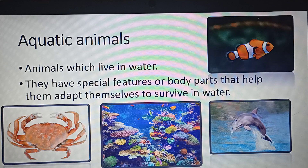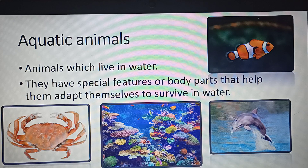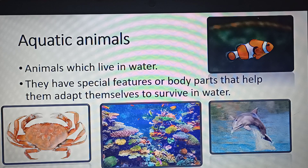In today's class we will be looking at certain specific types of aquatic animals which are very familiar to all of you. We'll explore their specific features, how we categorize them, and the names we use for these organisms.